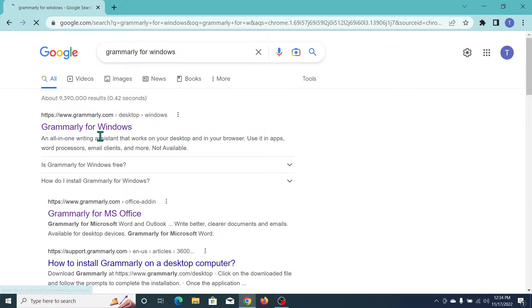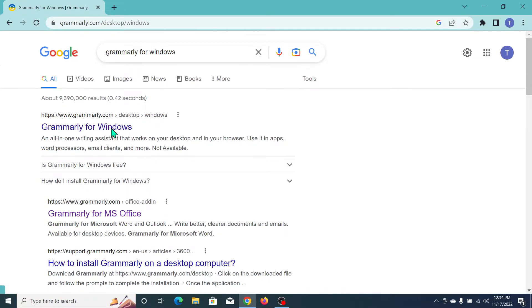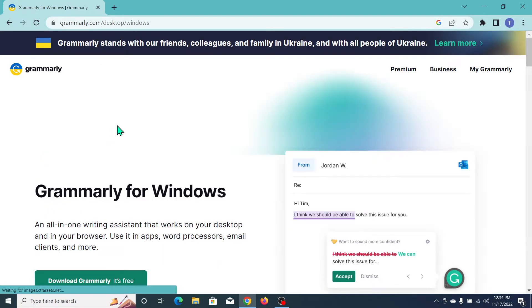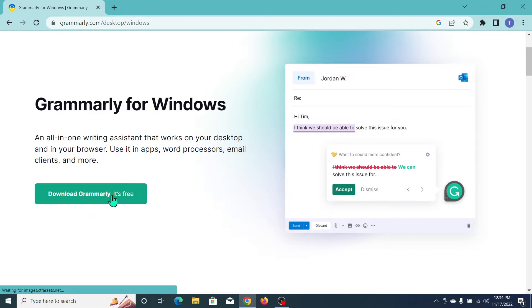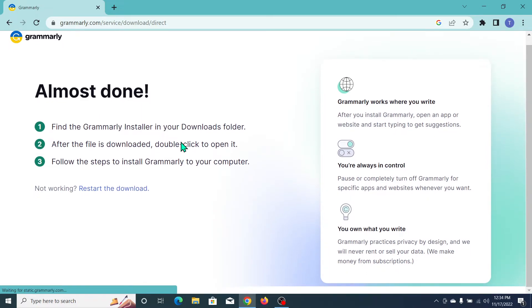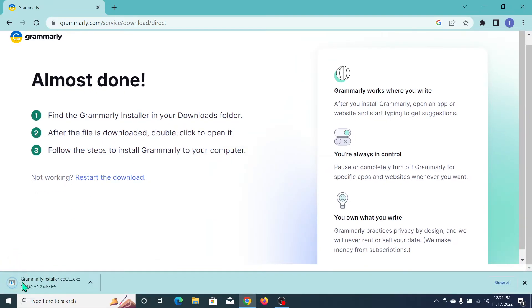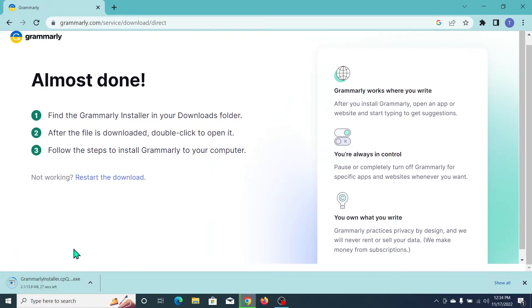After opening, you can see 'Download Grammarly is Free', so click on that button. You just need to wait, and here you can see Grammarly automatically starts downloading. Just wait for it to complete to 100%.